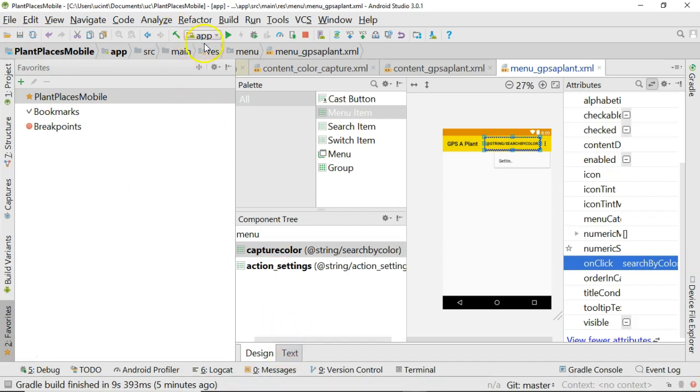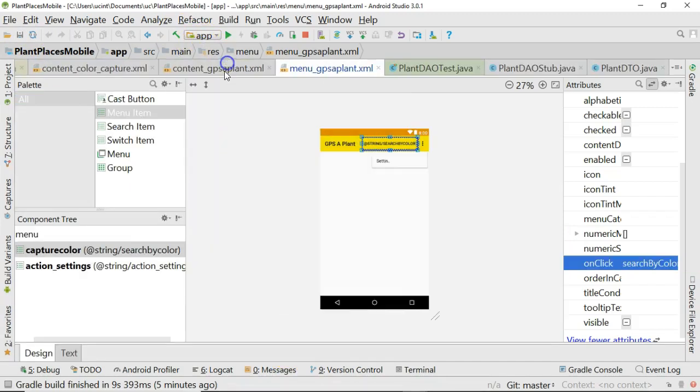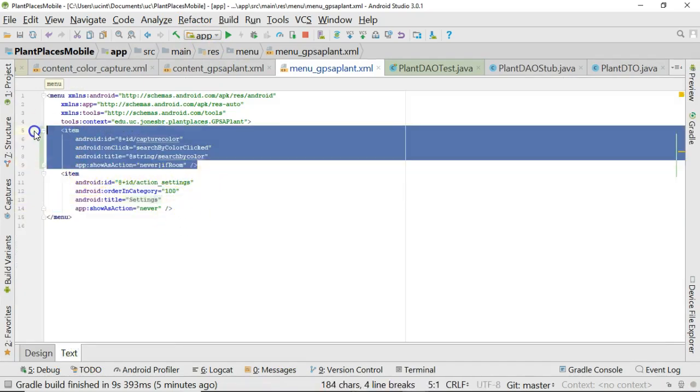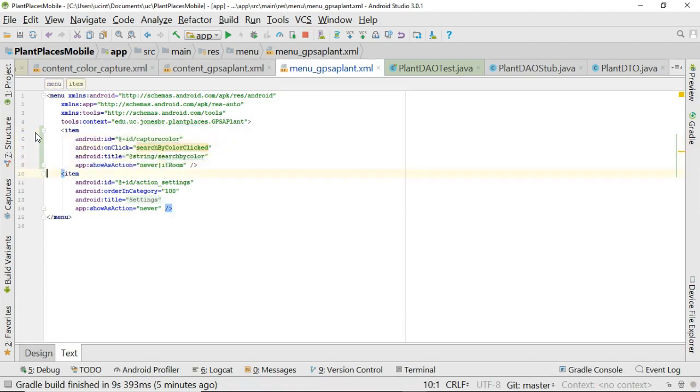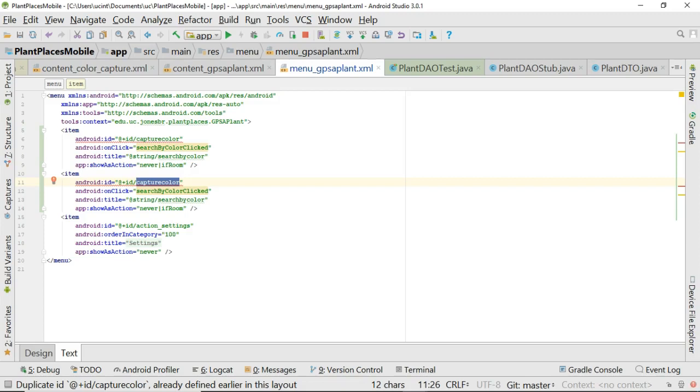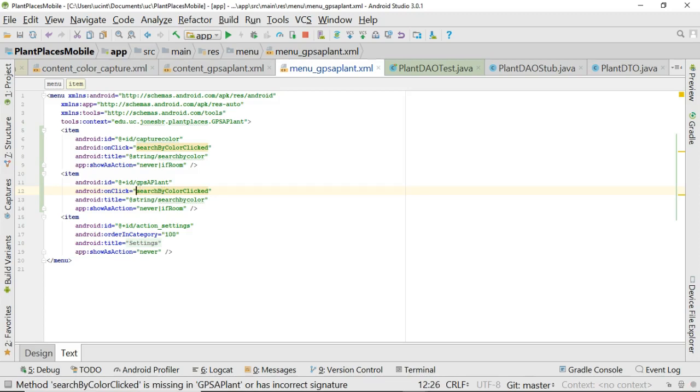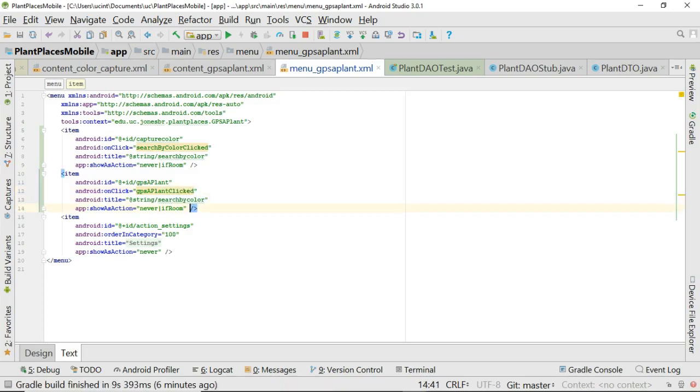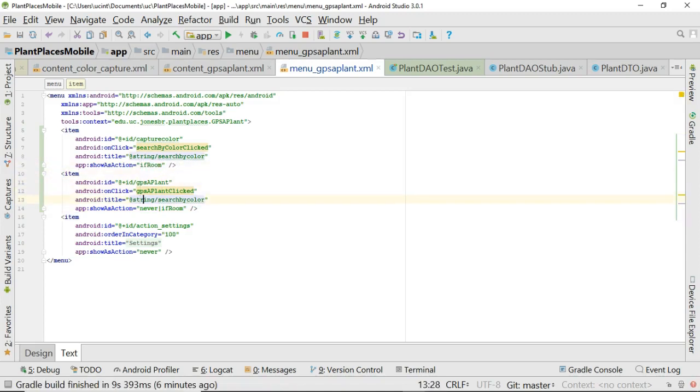But if room means only show it if there is room to show it across the top. So that's a nice kind of compromise if you have an application that you're using on a tablet, which is going to have a whole lot more room than a phone. You can show more menu options on the tablet than you can on the phone. So that's capture color. And the other thing that we need for capture color, just one moment, the other thing that we need for capture color is an on click. This means what method will be invoked when we click on this menu activity. Let's call it Search by Color Clicked. Okay, and voila, we have that set up.